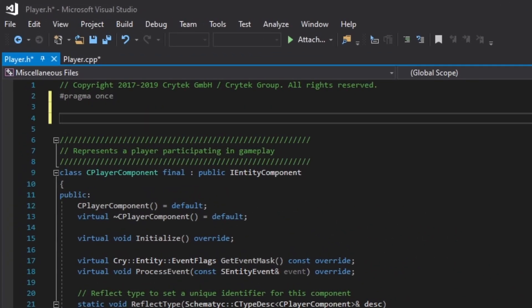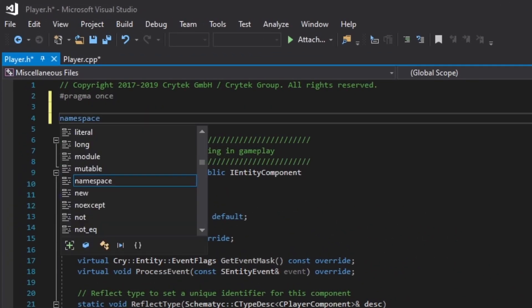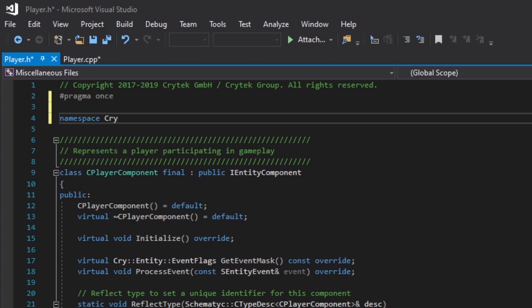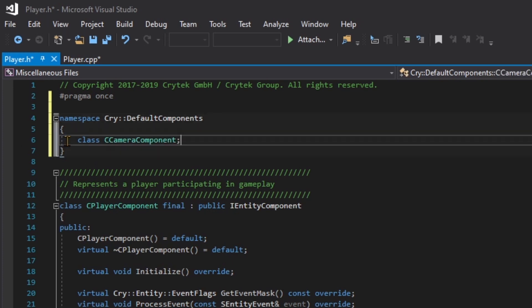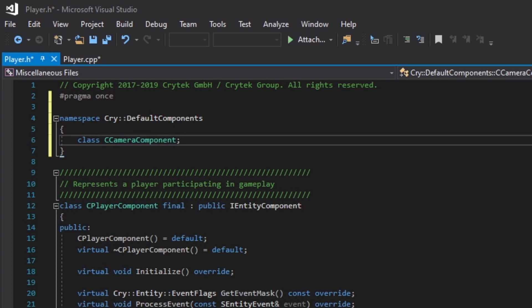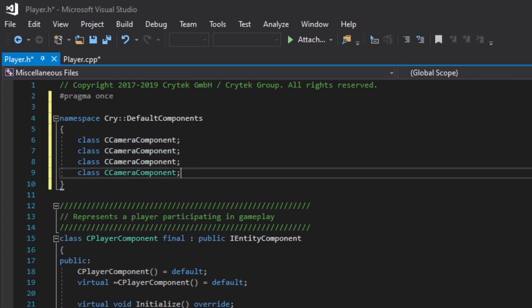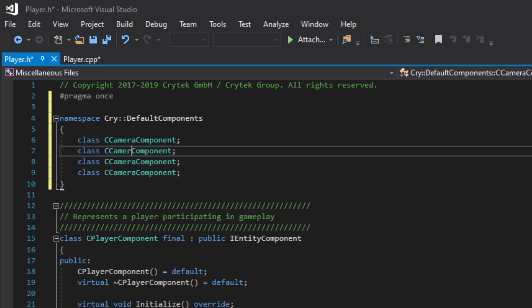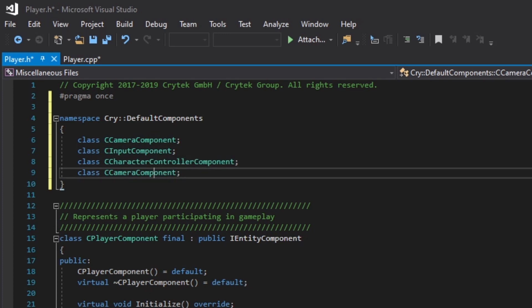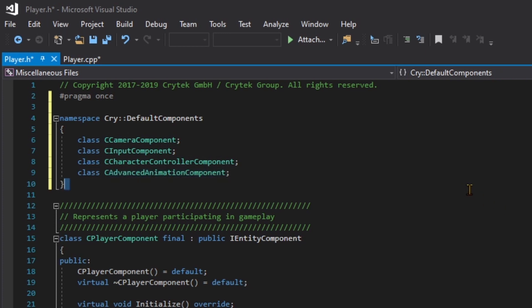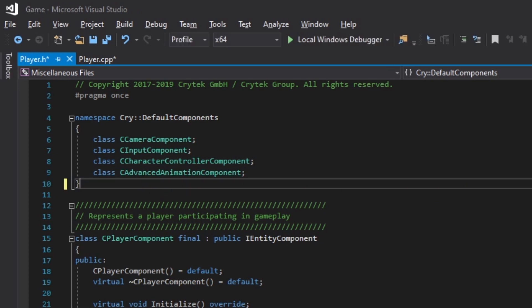If we tried to build this as is, we would get an error because it wouldn't know the camera component or input component are classes. So we need to define that. It's going to be namespace cry, default components, with curly braces. We're going to put our class inside of these curly braces. We have class C camera component, class C input component, class C character component, and class C advanced animation component. That's it for our forward declaration. Go ahead and hit control shift S to save all of the progress. We've just now optimized our project just a little bit.